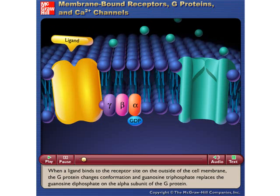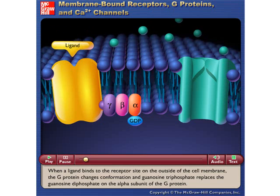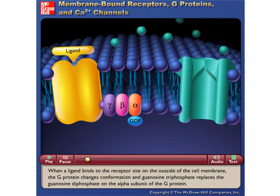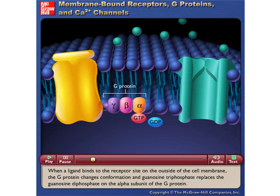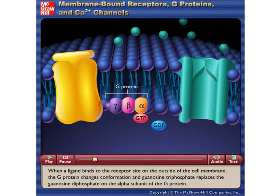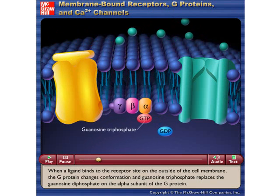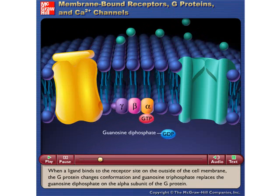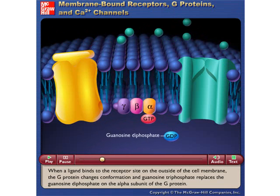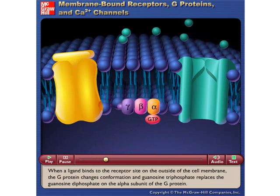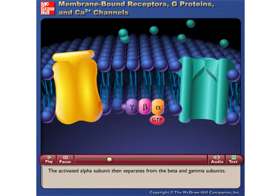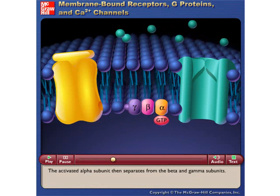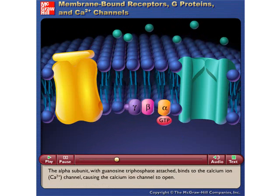When a ligand binds to the receptor site on the outside of the cell membrane, the G-protein changes conformation and guanosine triphosphate replaces the guanosine diphosphate on the alpha subunit of the G-protein. The activated alpha subunit then separates from the beta and gamma subunits.